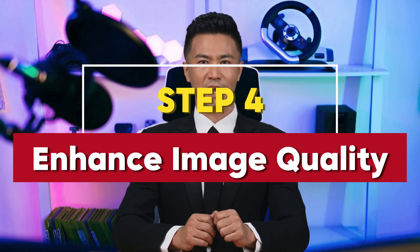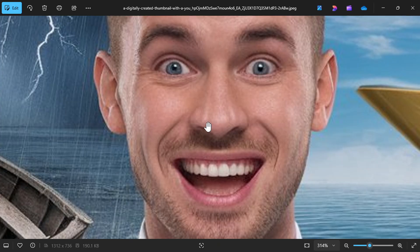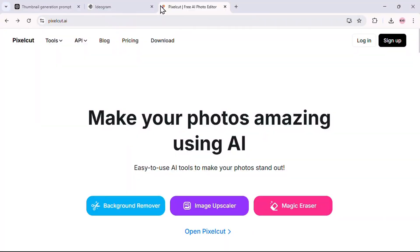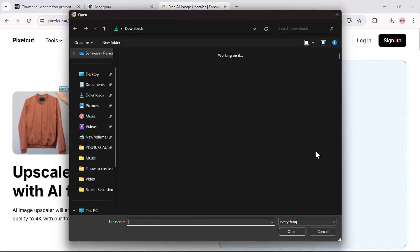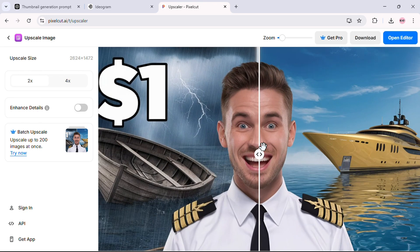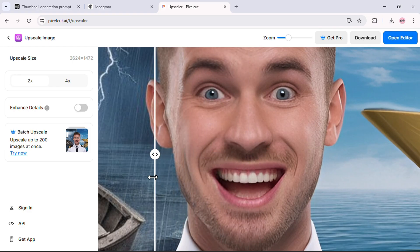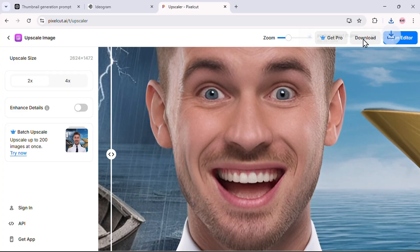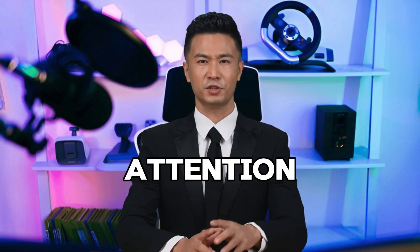Step 4: Enhance image quality. The image looks great, but we're going to make it even better. Go to the free image upscaler tool linked in the description, upload your image, and in just a few seconds the tool will double the quality. You'll notice a huge difference — it takes the image from good to amazing. Download the enhanced version and now you've got a super crisp thumbnail ready to grab attention.